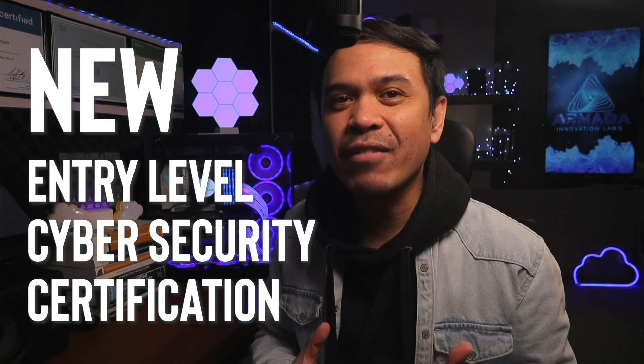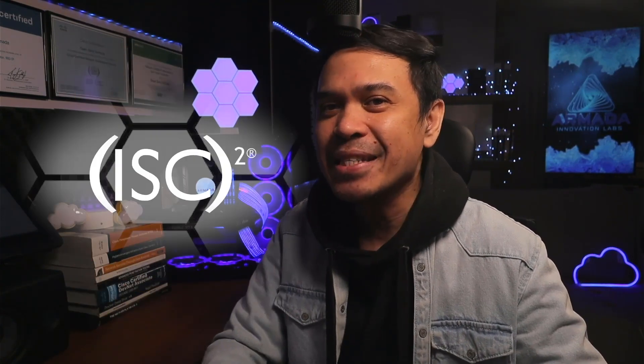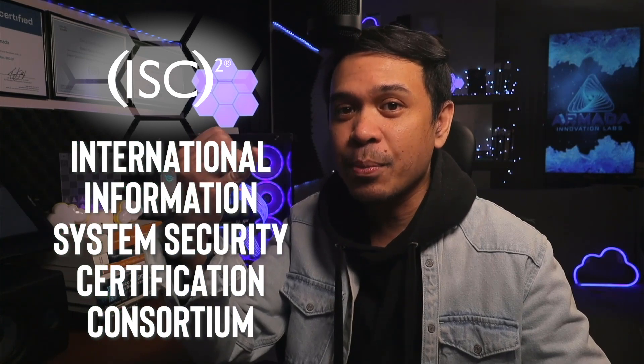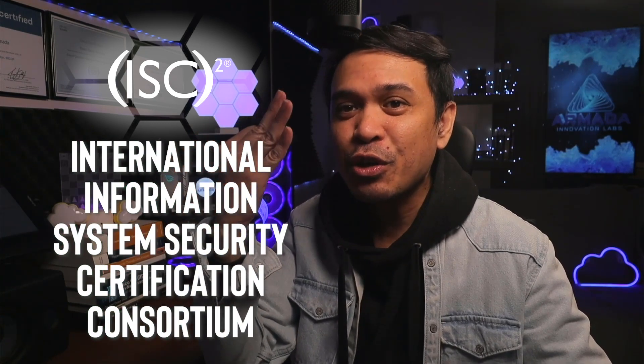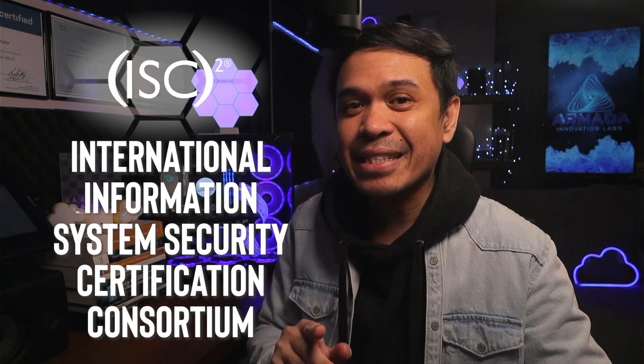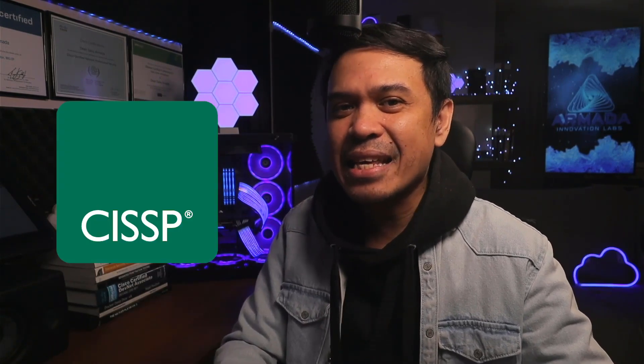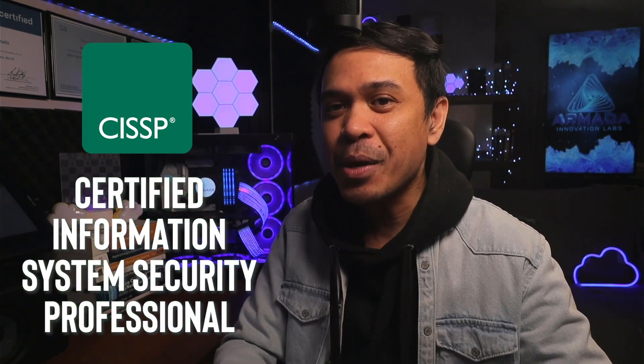This is a little late for me to introduce this new entry-level Cybersecurity Certification from ISC². I should've done this a little earlier, but it's not yet late for you to take this certification! This is Certified in Cybersecurity by ISC², which stands for International Information System Security Certification Consortium. This organization is popular as they introduce one of the most well-recognized Cybersecurity Certifications out there: CISSP or Certified Information System Security Professional.